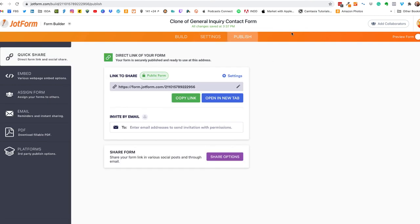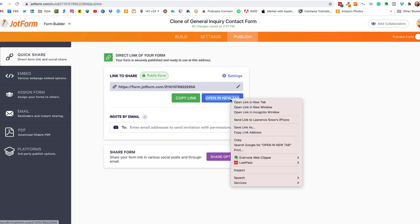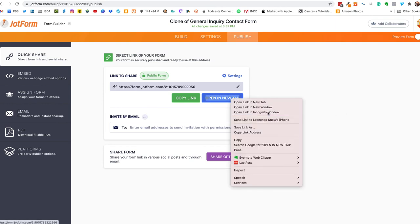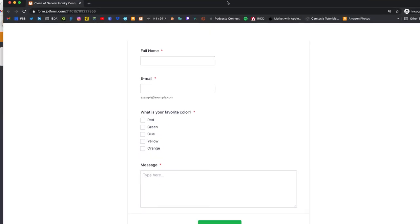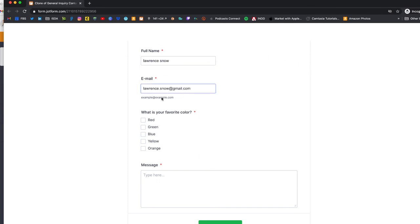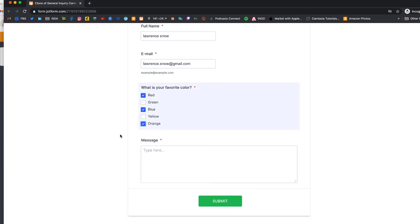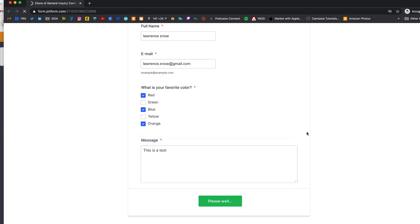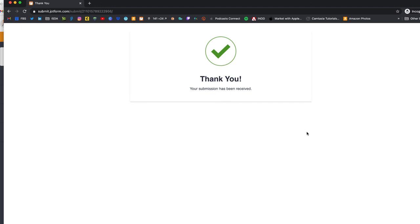So let's test it all out. We're going to open up in a new incognito window and we're going to fill it all out. Okay we have full name, we have email address, we're going to pick red, blue, orange, and our message is this is a test, and click on submit. We'll see our generic thank you.